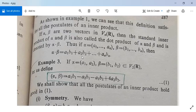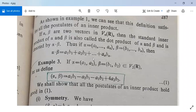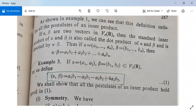Next, it satisfies the linearity property: ⟨A·alpha + B·beta, gamma⟩ = A·⟨alpha, gamma⟩ + B·⟨beta, gamma⟩. Third, ⟨alpha, alpha⟩ = A1² + A2² + ... + An², which is greater than or equal to 0. And if ⟨alpha, alpha⟩ = 0, then all A1, ..., An must be 0, which means alpha is the zero vector. So the proof is similar to the complex number case.